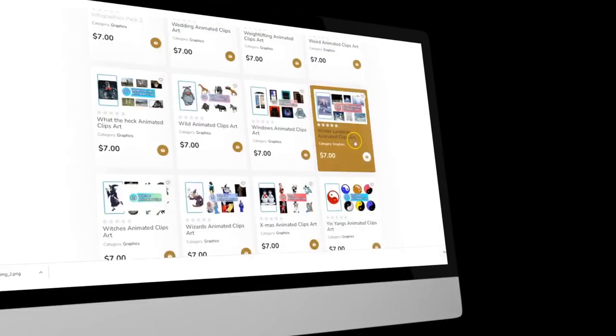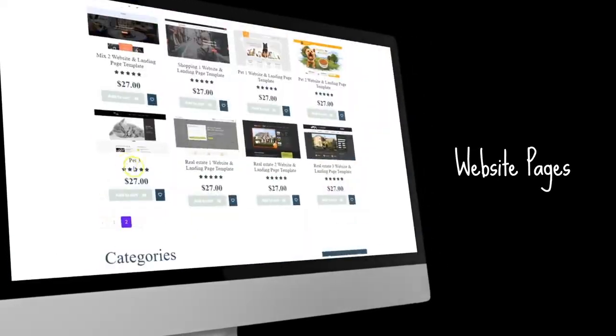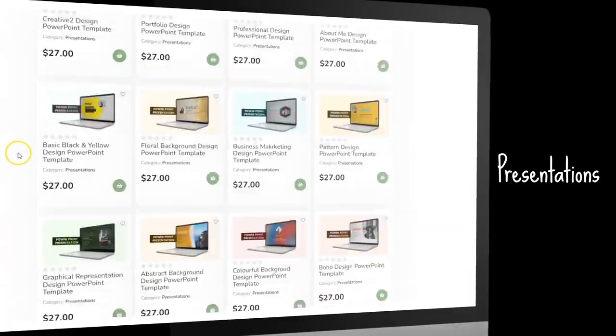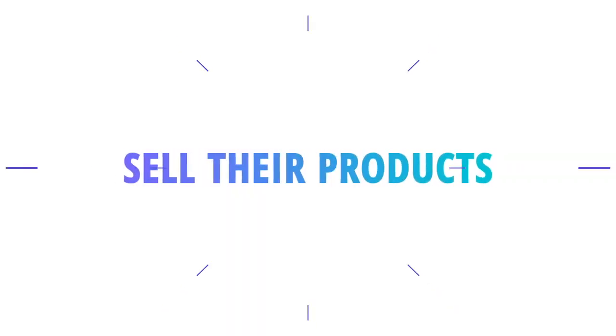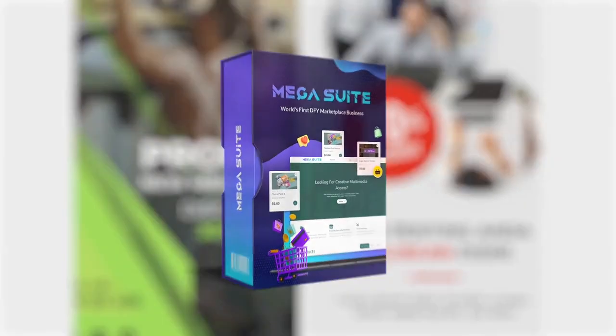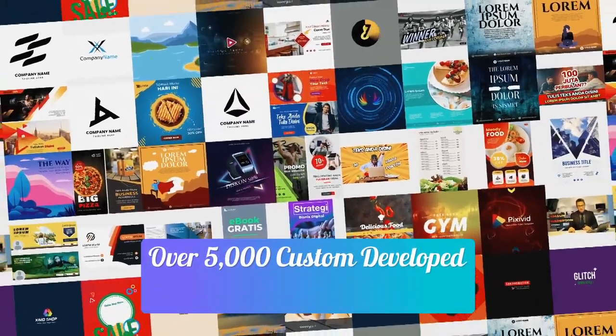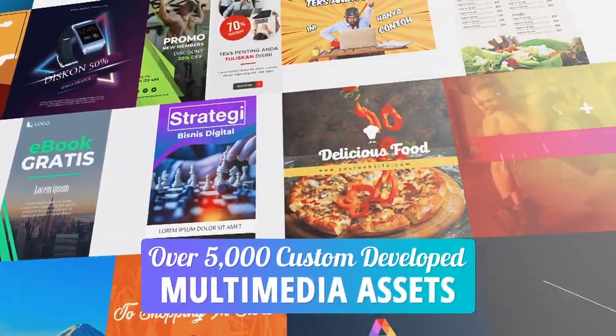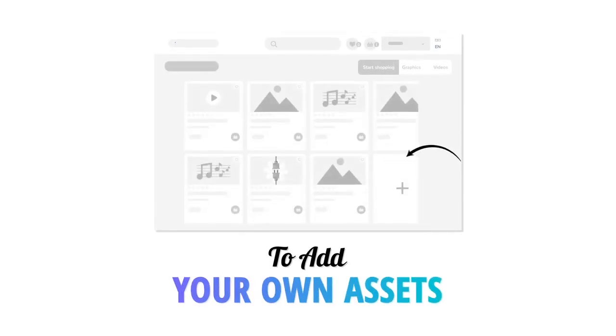Well, you just saw the proof from some of our customers. Millions of people are looking for unique graphics, videos, website pages, characters, and presentations to tell their stories, teach their courses, and sell their products. With Mega Suite's over 5,000 custom-developed multimedia assets plus the ability to add your own assets, you have a marketplace in your hands to sell all those assets to your hungry buyers.